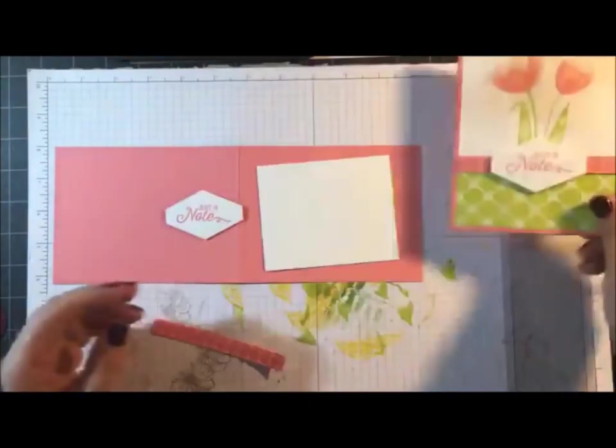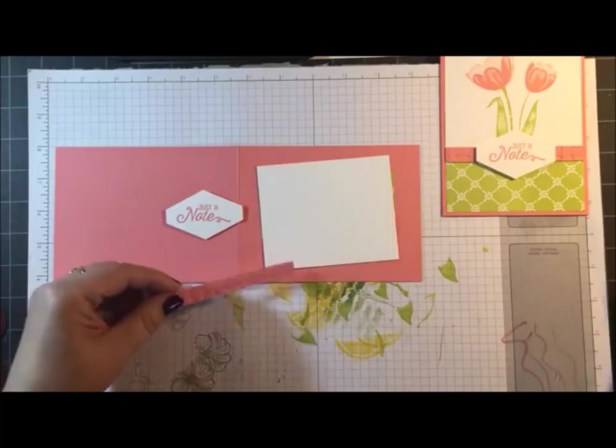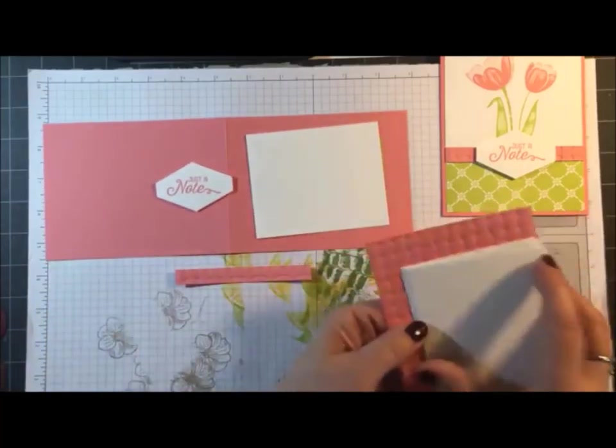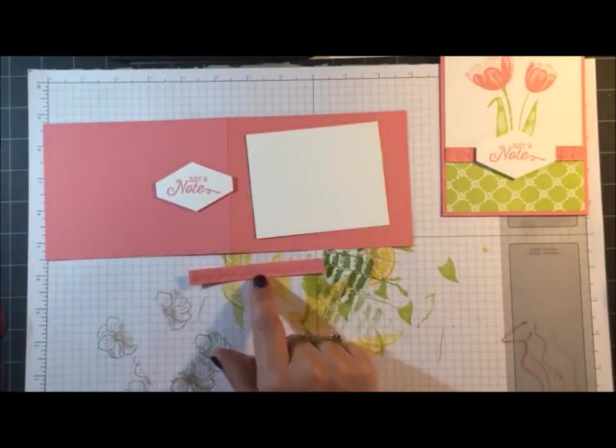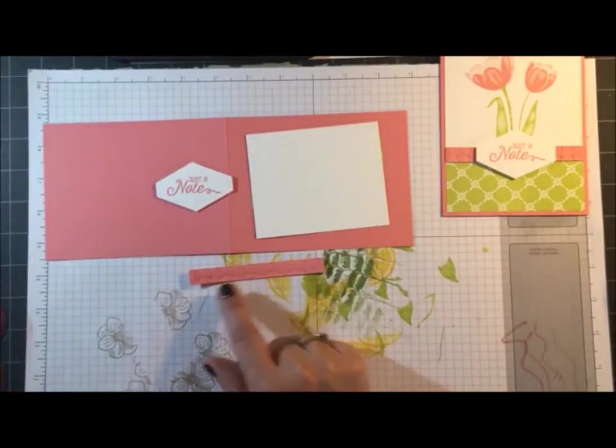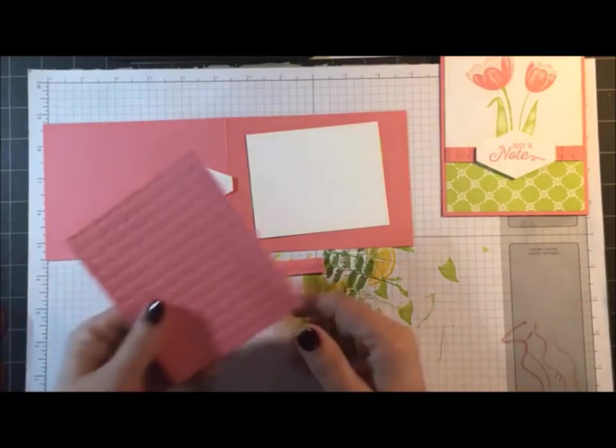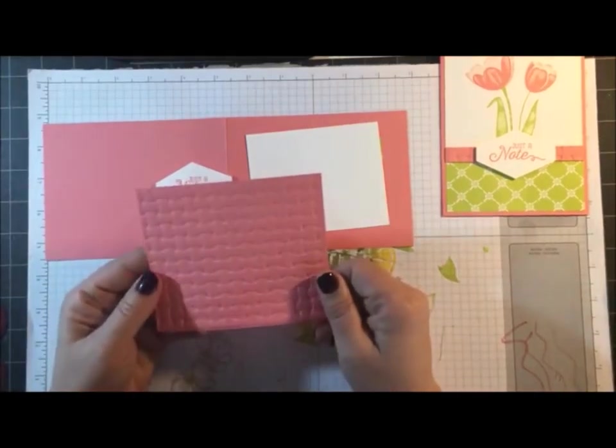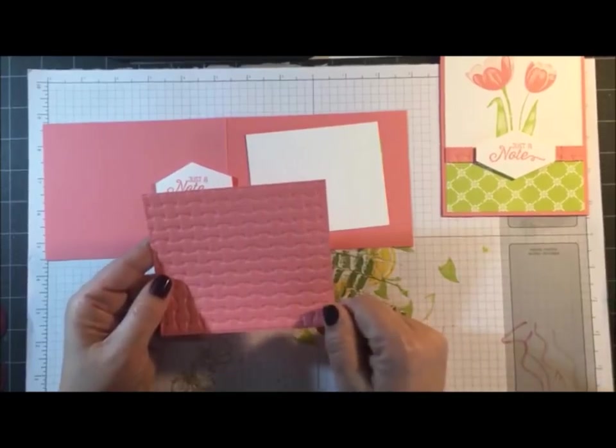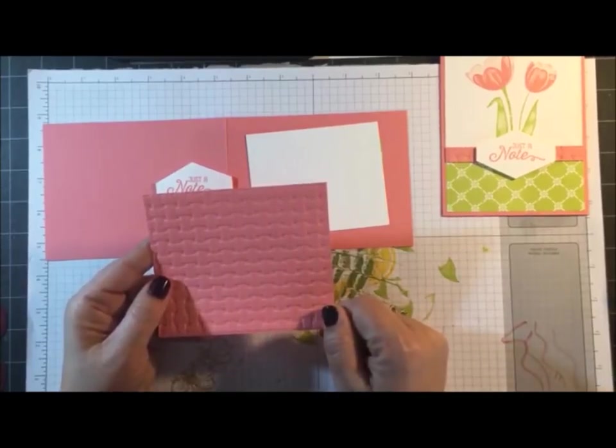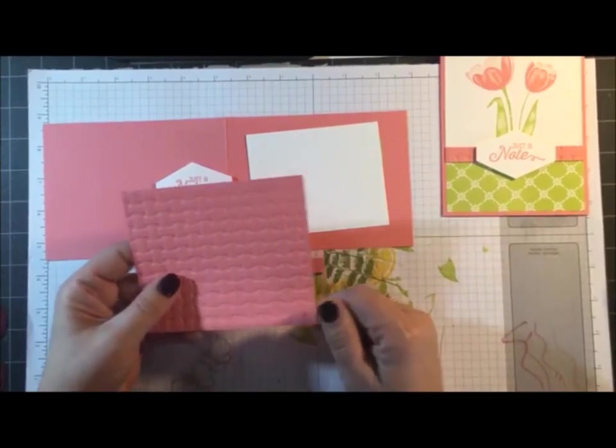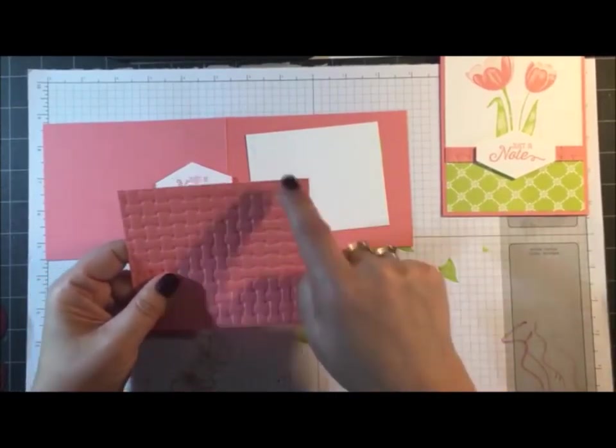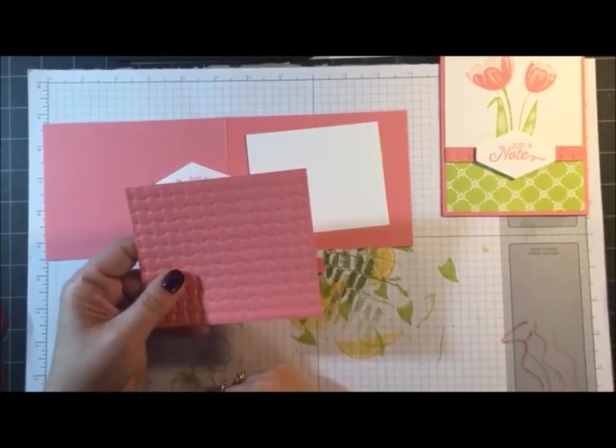Now I have the little strip going across here that I've embossed with the Basket Weave embossing folder. An easy way to do that, because this is half an inch wide, you don't want to have to emboss a whole bunch of these. So what I did is I did up a sheet 4 inches wide, I embossed it first, and then I'm going to cut as I go with however many I need.